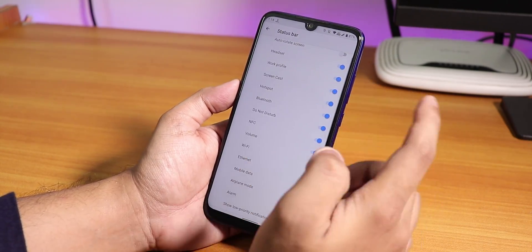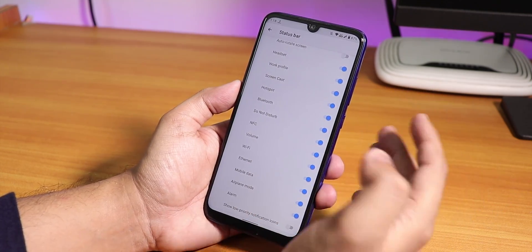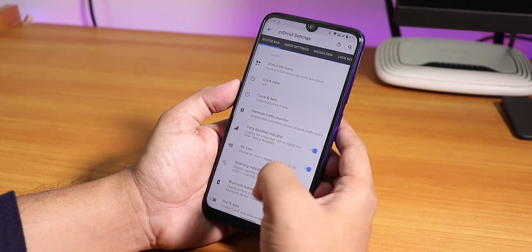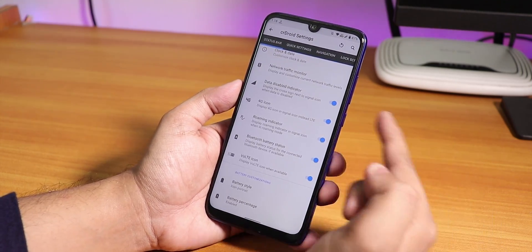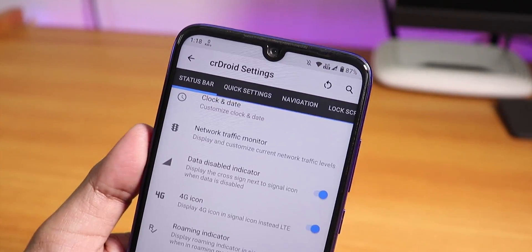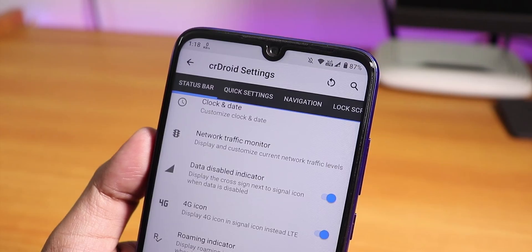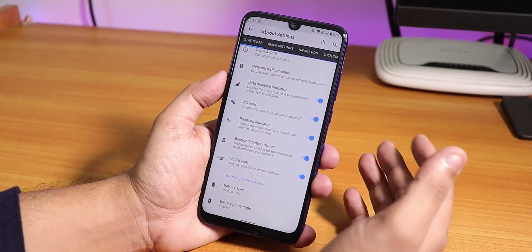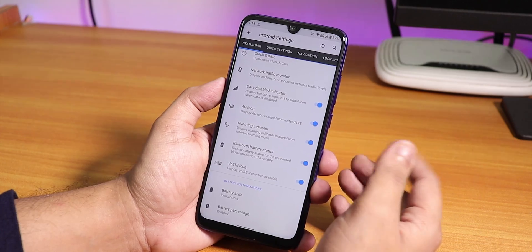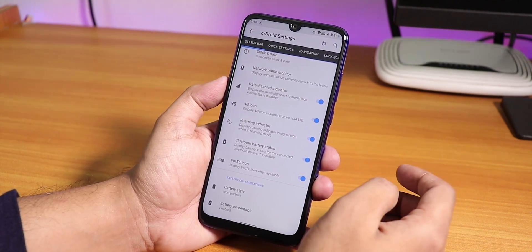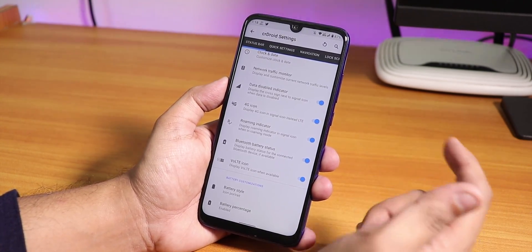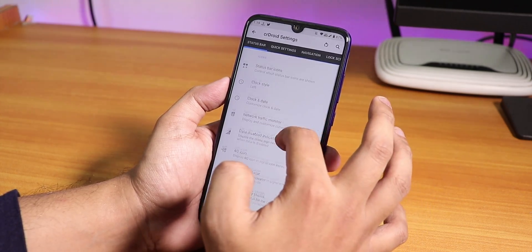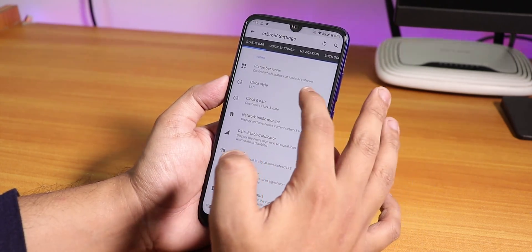In the status bar section we have status bar icons where you'll find headset, Bluetooth, etc. icons. There's also a VoLTE icon option which looks pretty cool — VoLTE calls work super fine. There's a data disable indicator, network traffic monitor, and a clock style and clock date option.